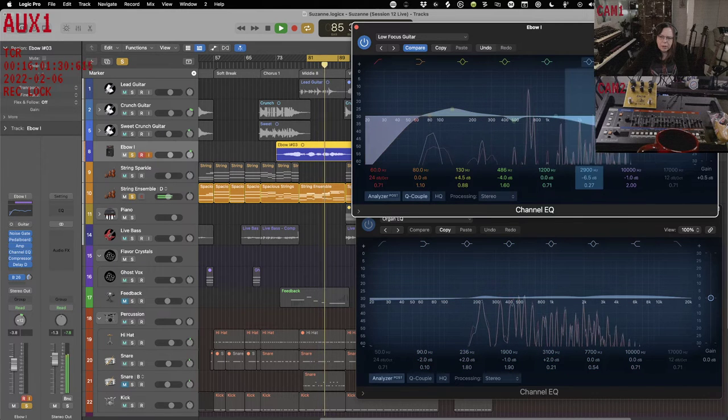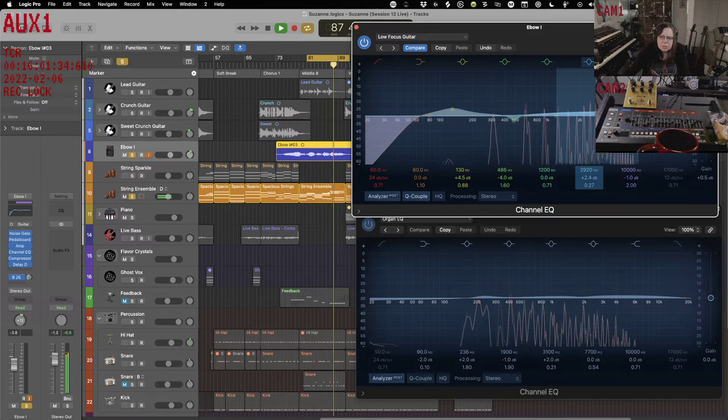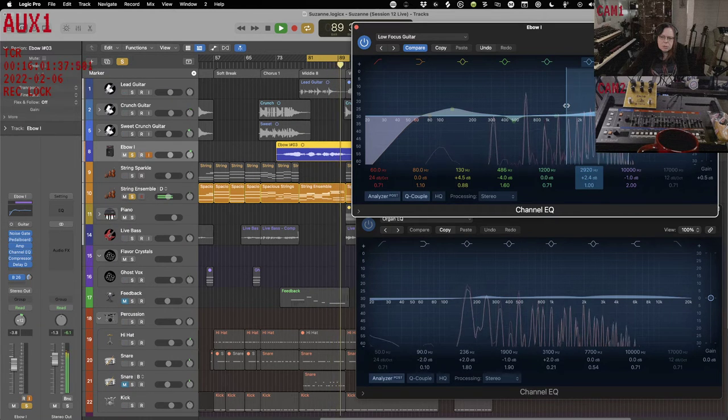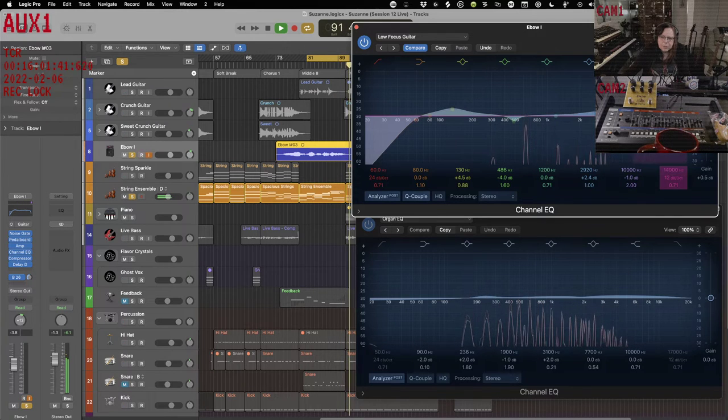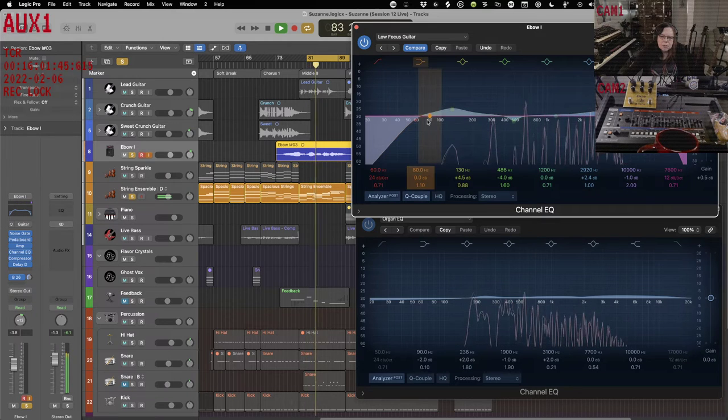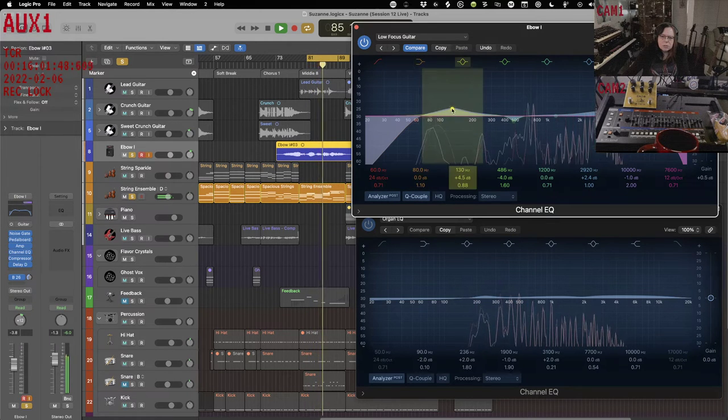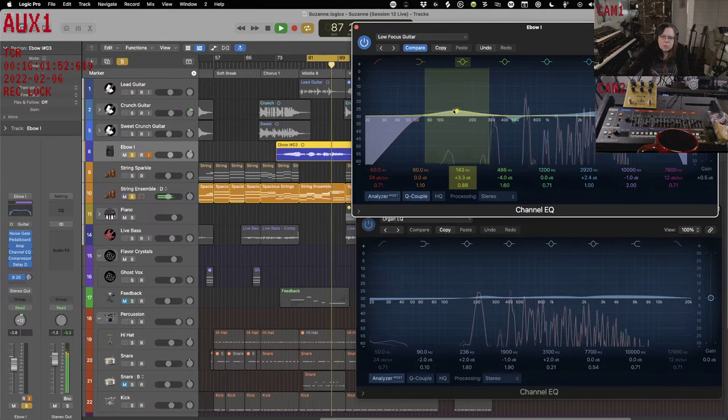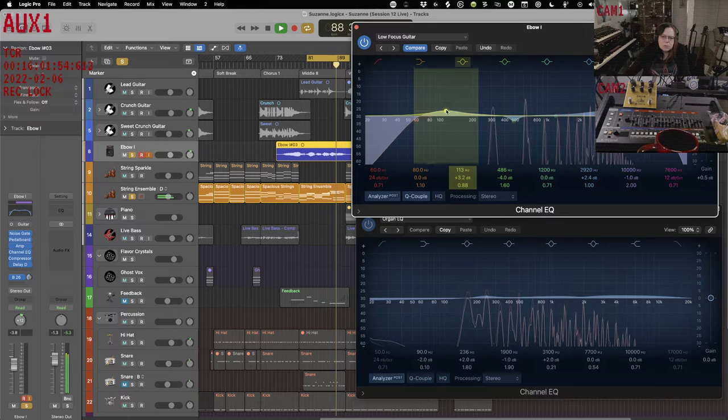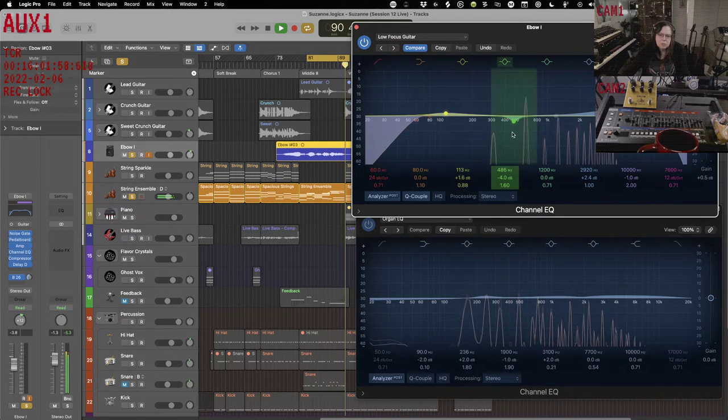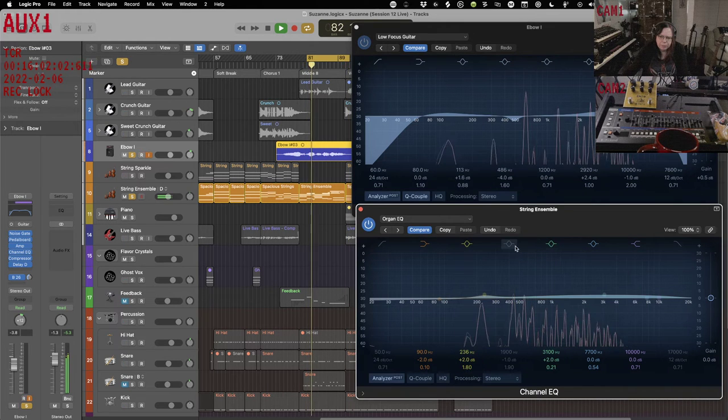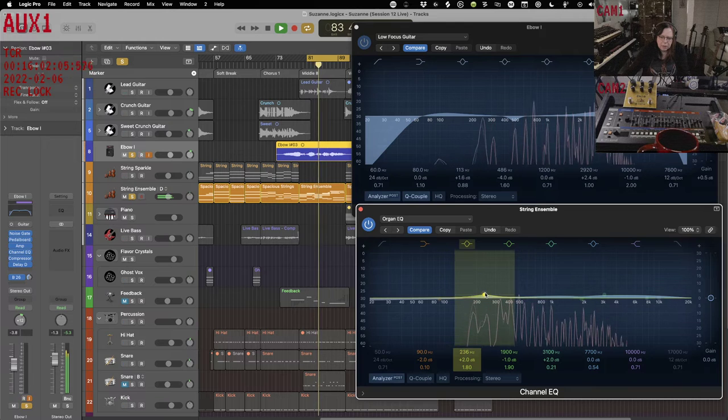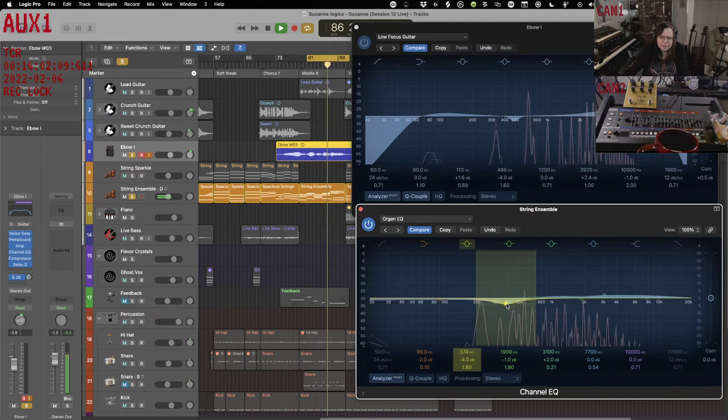Give it a little boost to my hands. And in the strings what we're going to do is, we're going to bring down that same frequency like this. Give it some space.